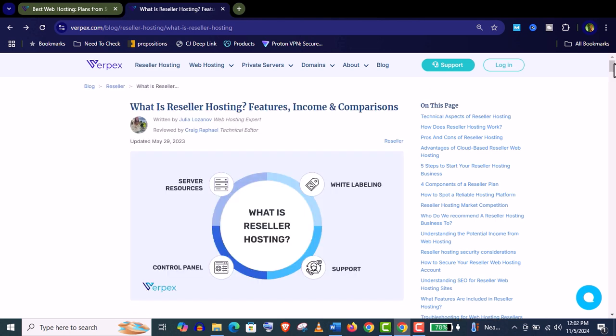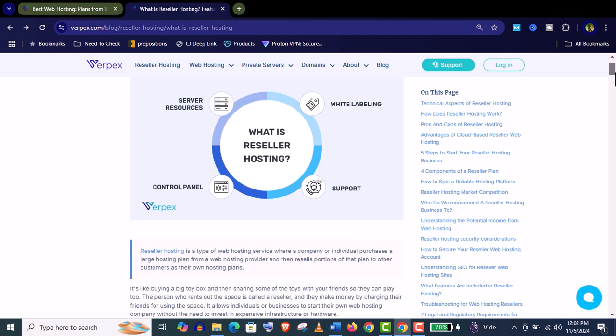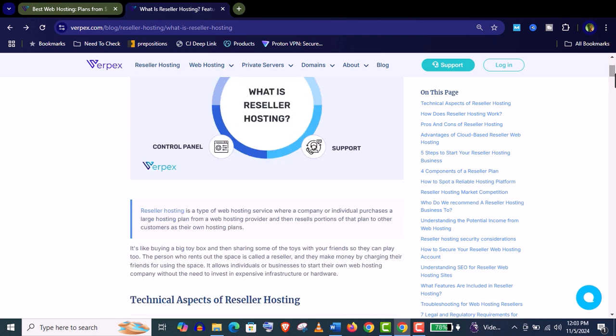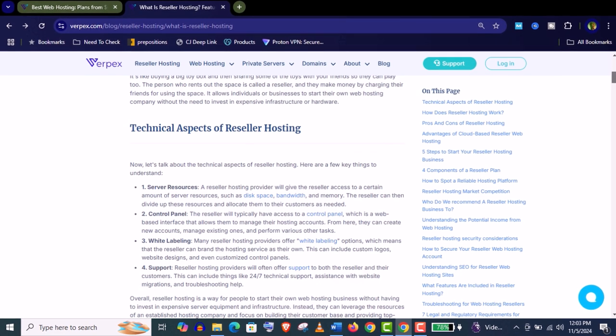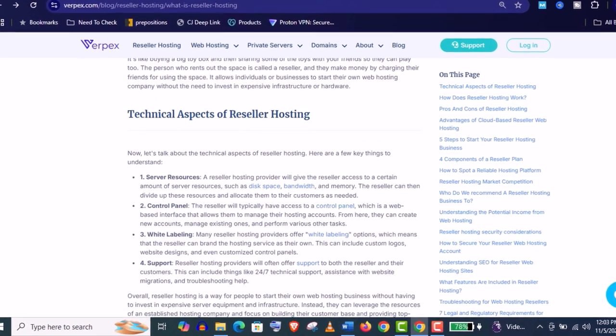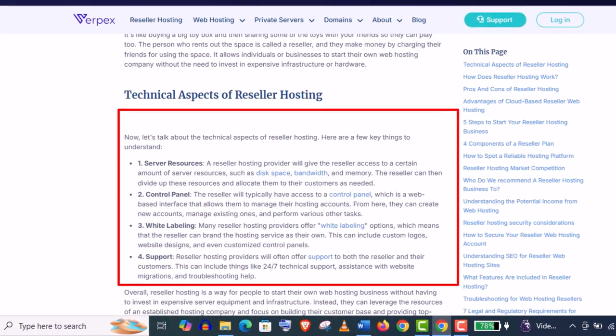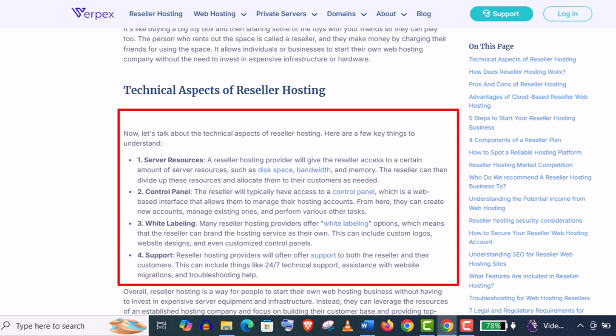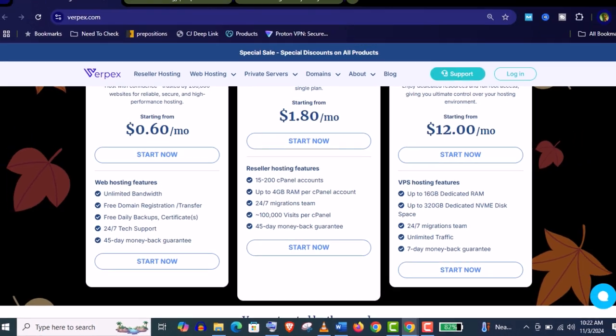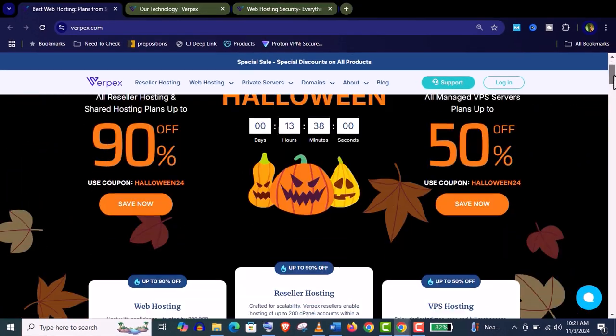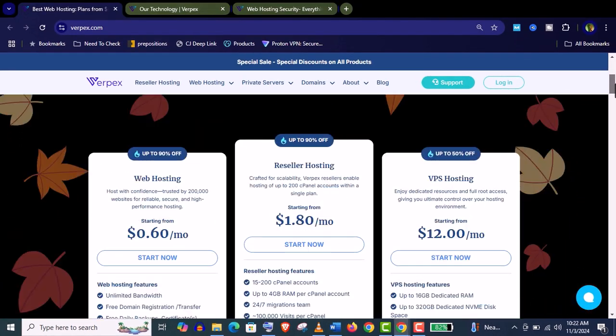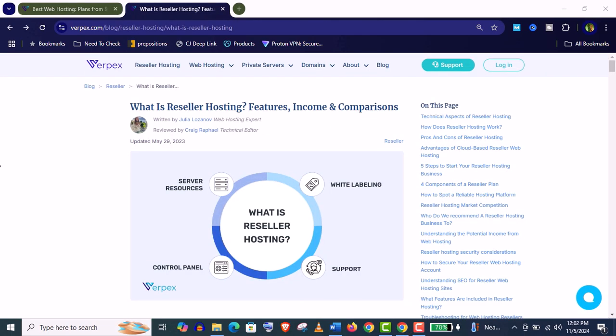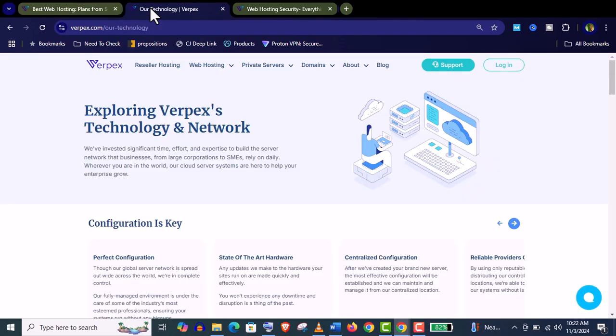You can see here Varpex provides white labeling, that means you can sell the hosting services under your own brand name and also you can provide your customer server resources, own control panel, and they will get 24-hour support from Varpex company. So it's really a smart business for a little investment and also you can see here Varpex hosting pricing is almost unbeatable with their great services and features and their performance is also top-notch.